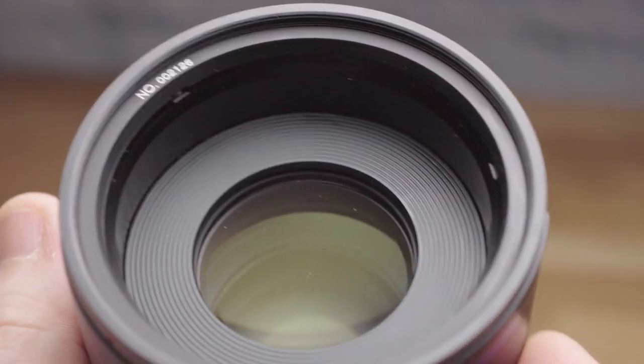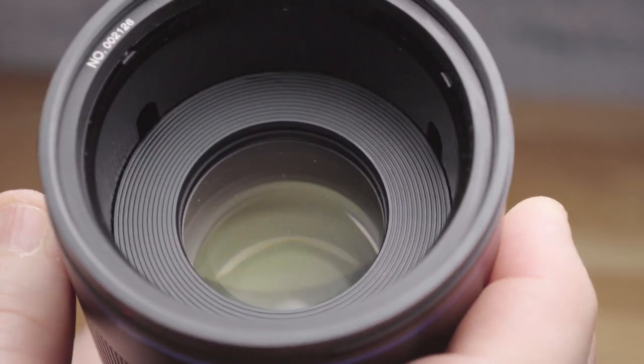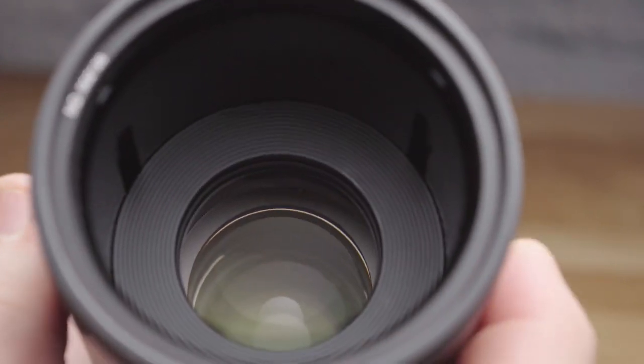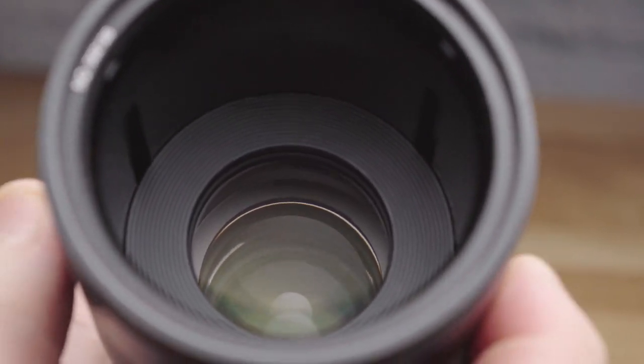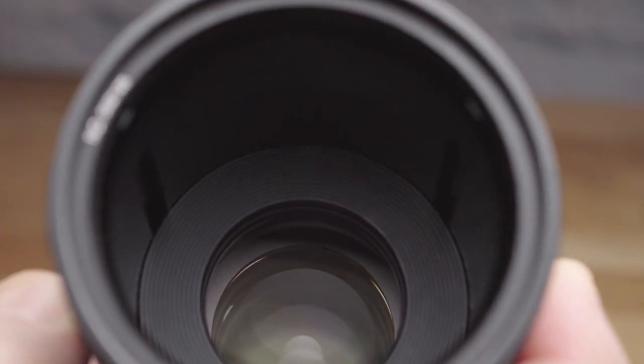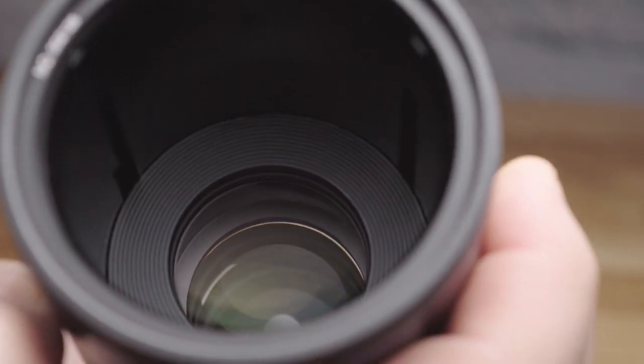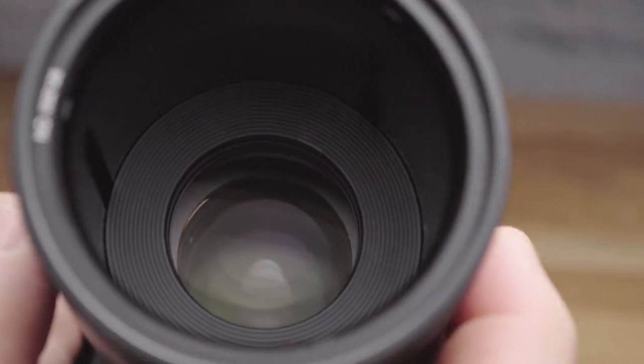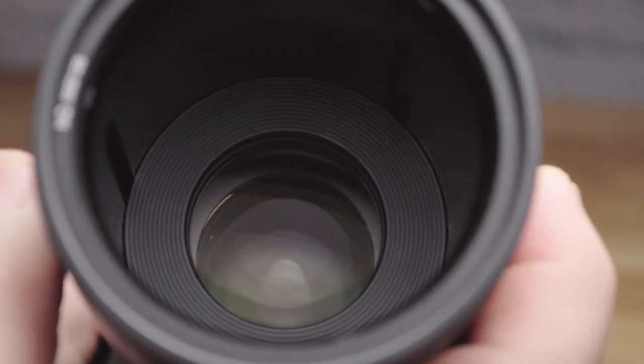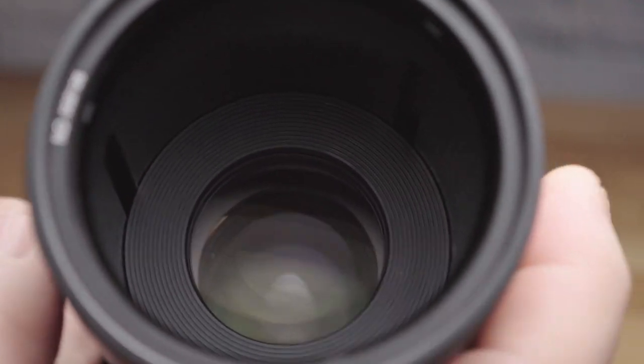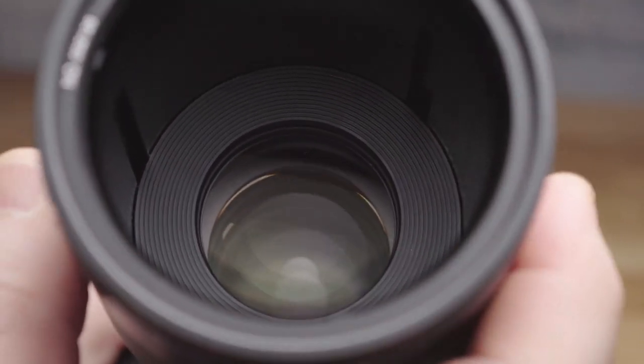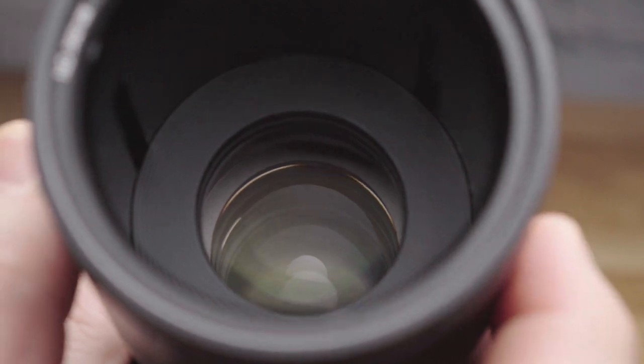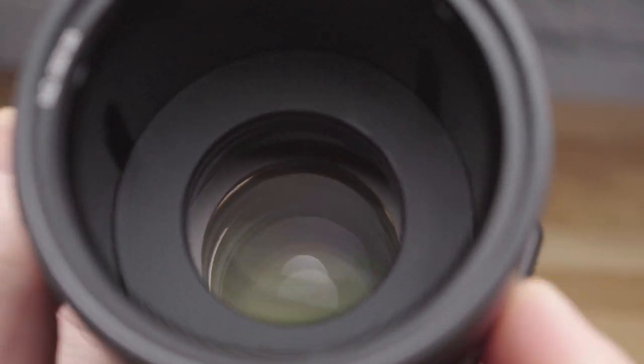One thing I would say is that the front of the lens is quite open, as you can see here. You have to be careful not to get dust and grit into the front of the lens. To help with that, Laowa includes a 67mm filter in the box, but I didn't have one for this test.